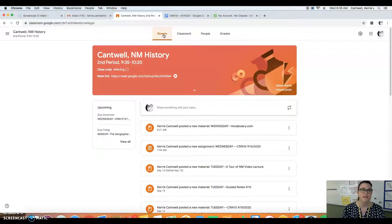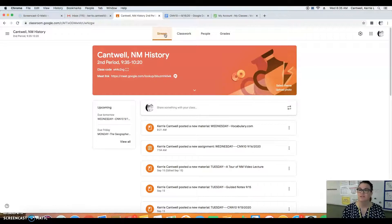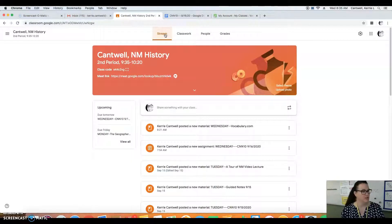Good morning everybody. This is your instruction video for what you're going to be doing today.